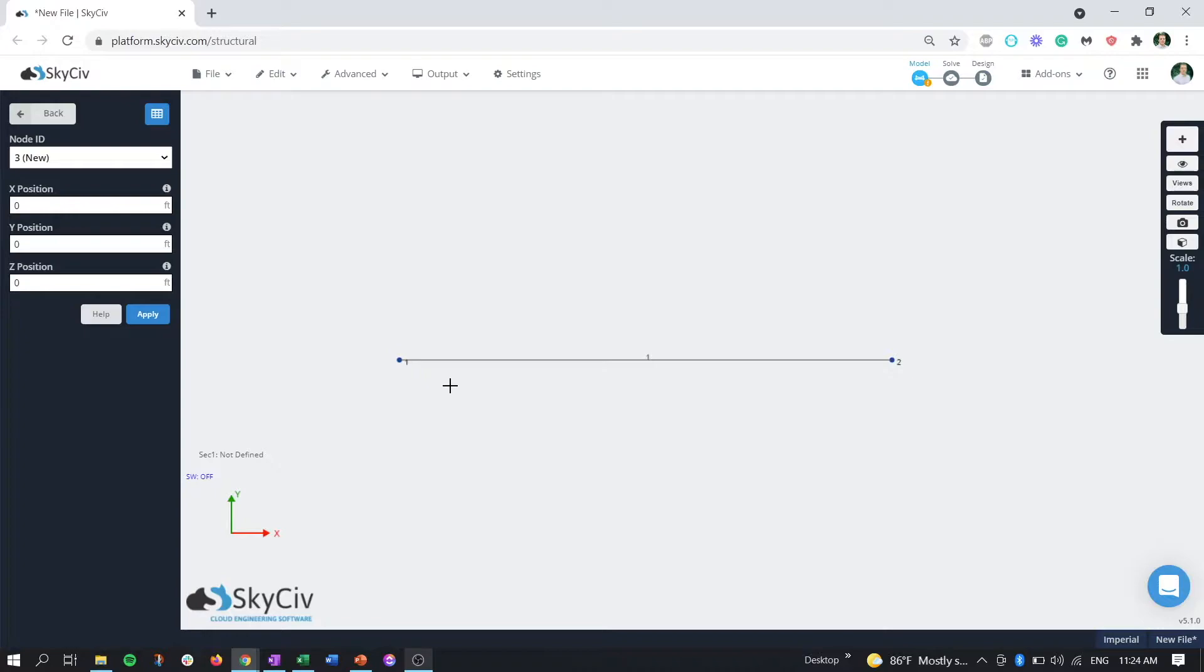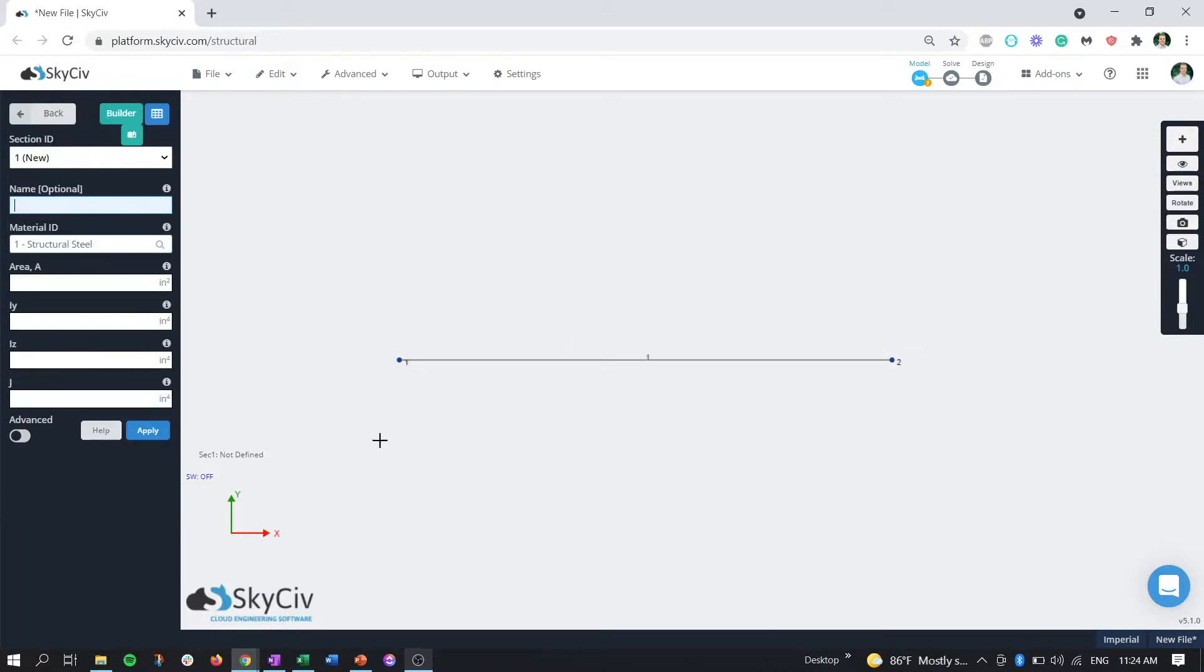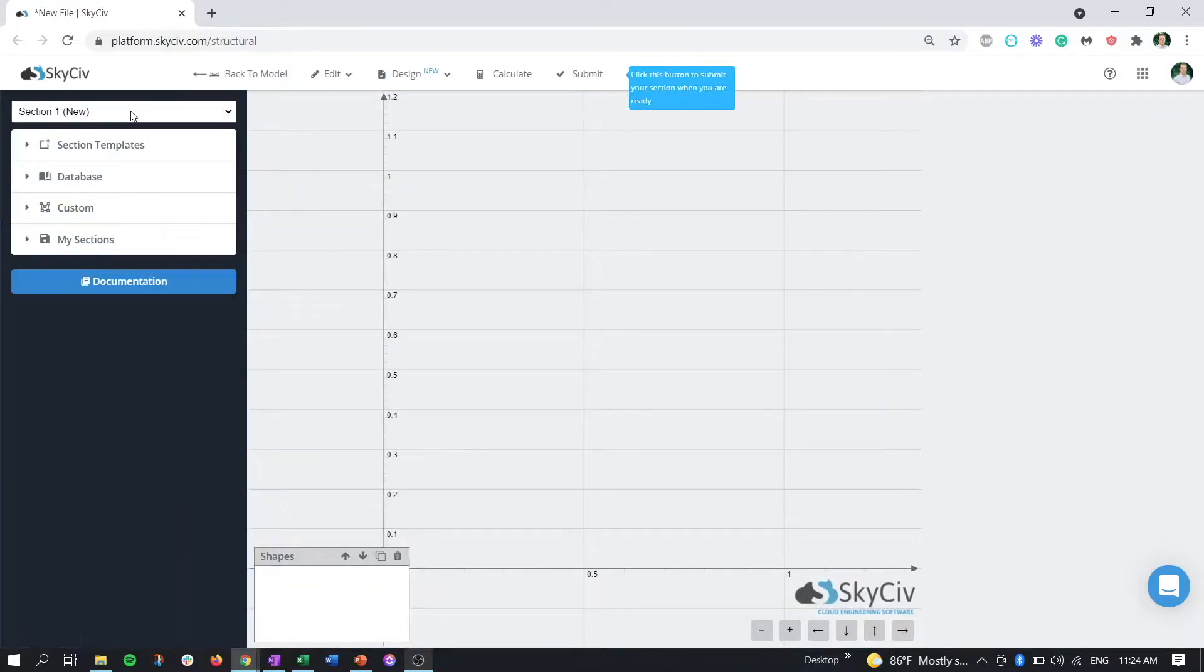To start, we want to be in Structure 3D as we are now. We just have a normal member here. What we want to do is go to the Section Builder. Right now this is an undefined section, so we'll go to the Builder.